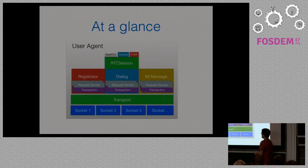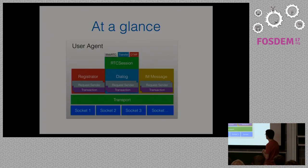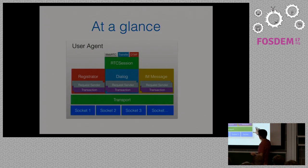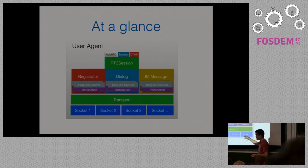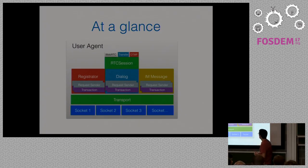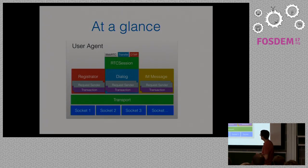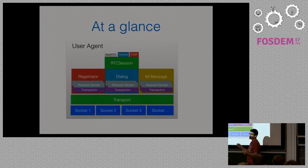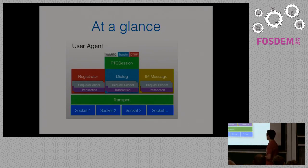So, at a glance, this is the JSIP architecture. I think it quite well represents the core. We've got everything. All of these points stand over the user agent who holds the transport that holds many sockets. Also, dialogues who, on top of which RTC sessions are created. You can also do IM message. We have a registrator attached to the user agent, so the user agent can register and unregister.